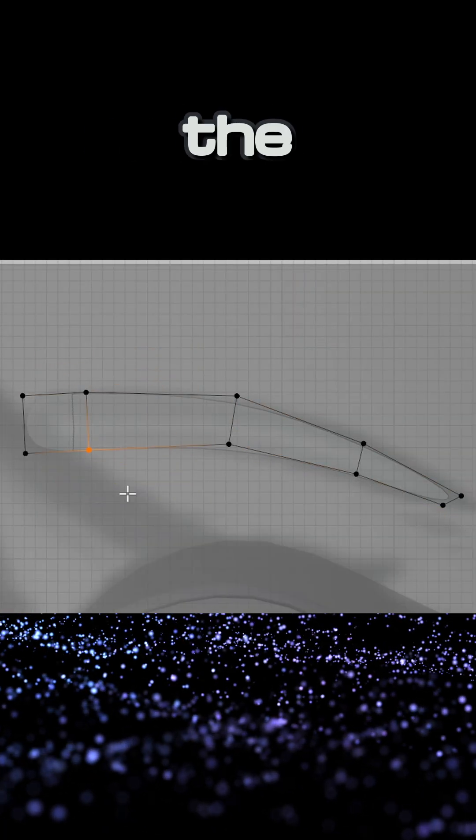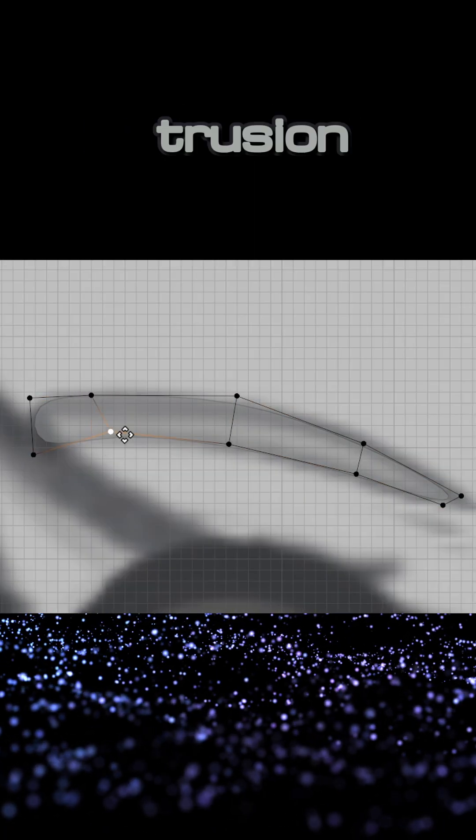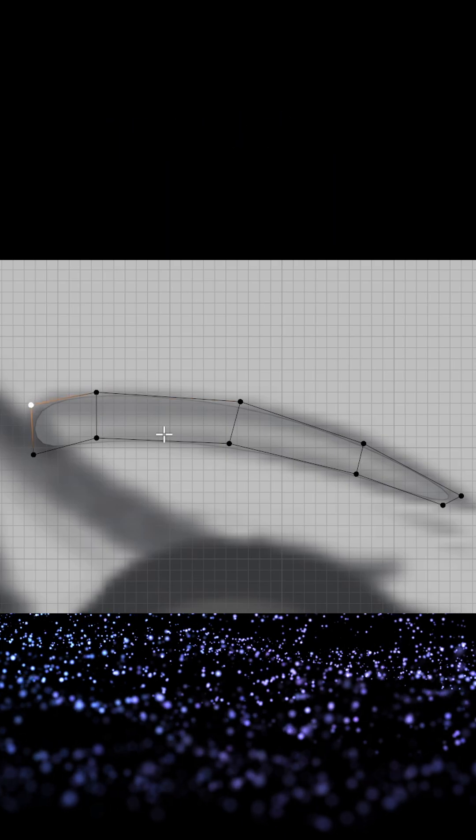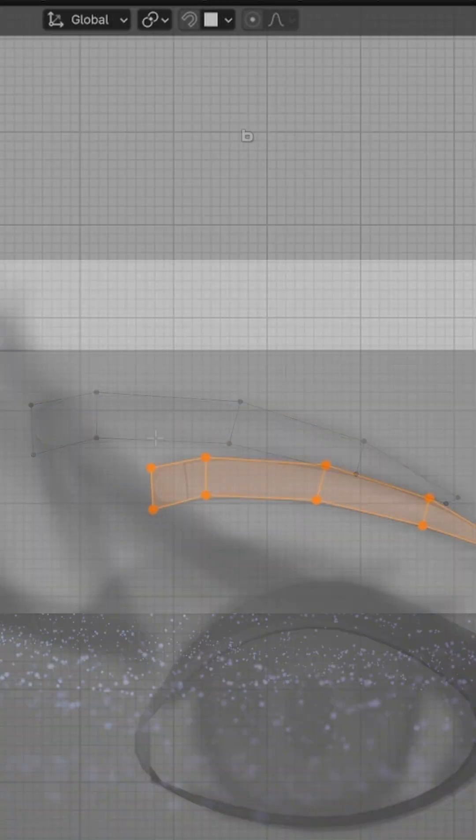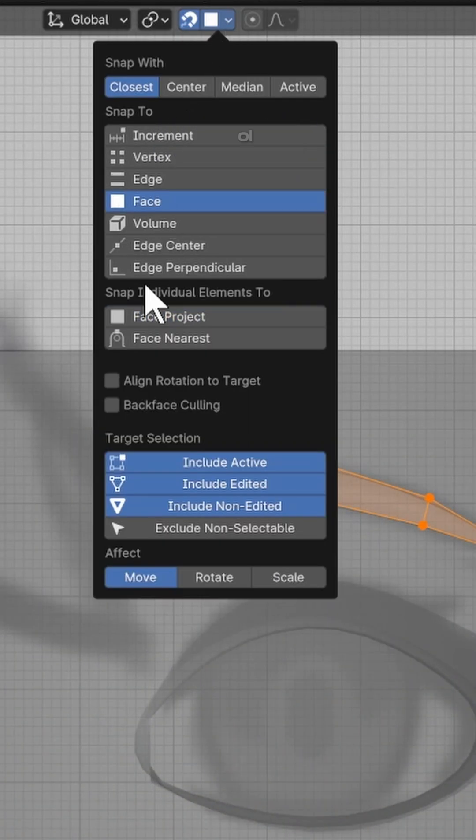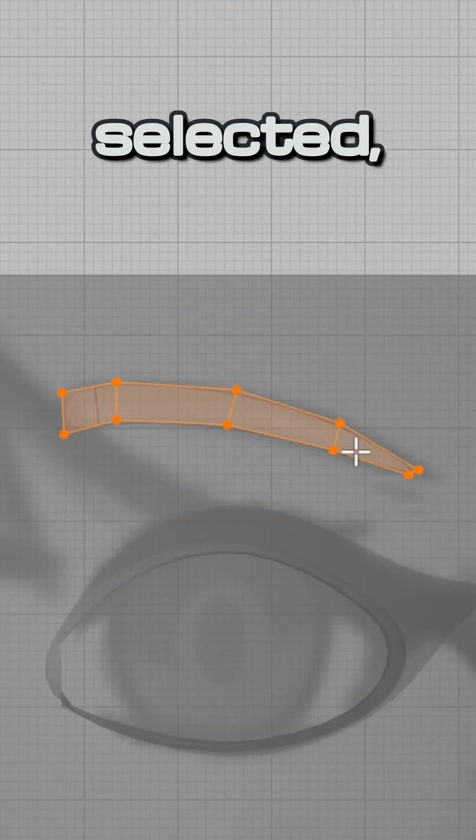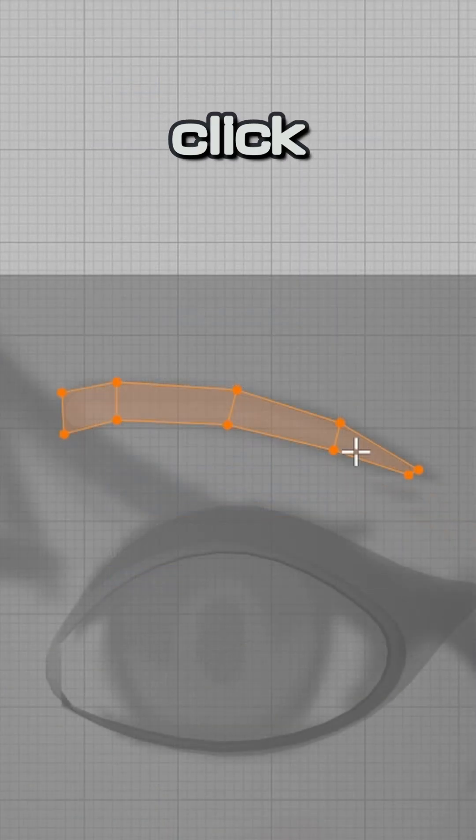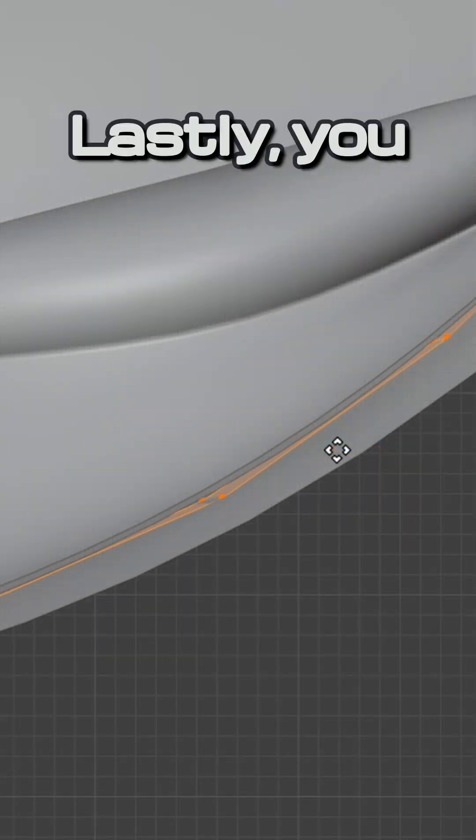Shape the eyebrow by moving the vertices and making extrusions to match the reference. Enable snapping once again and with the whole eyebrow selected, press G and left click to snap it.